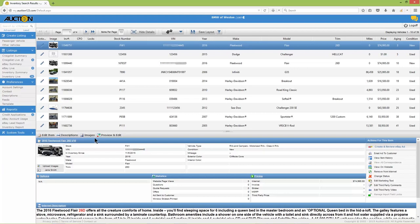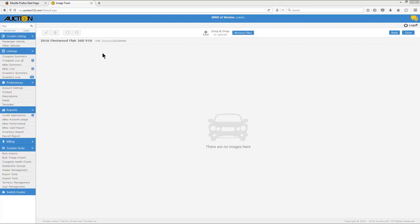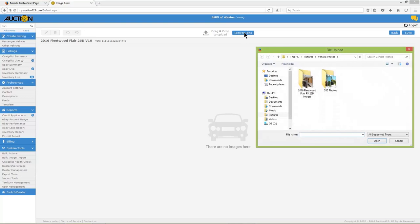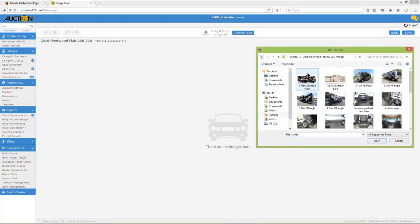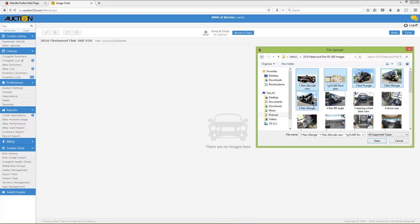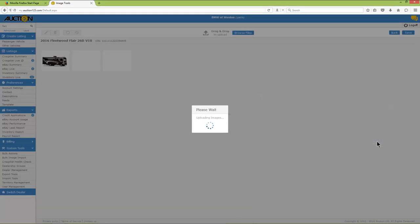You can either click the Images tab or the Upload Images button just below the gallery photo. Now click the Browse button and select the images you'd like to upload from your computer by holding the Control button on your keyboard and left-clicking the mouse to make your selections. Or hold the Control button and press the A key to select all images, then click the Open button.